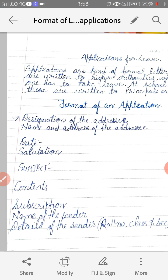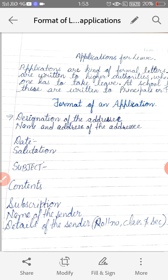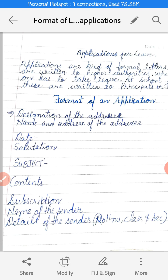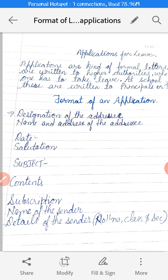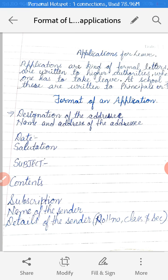Then you have to write your subject. In the subject, you have to mention what you want to say, or you just have to highlight the thing which you really want to write in your application. And then the content will be there. Content will include the body of your application, in which you will explain the reason for the leave application.